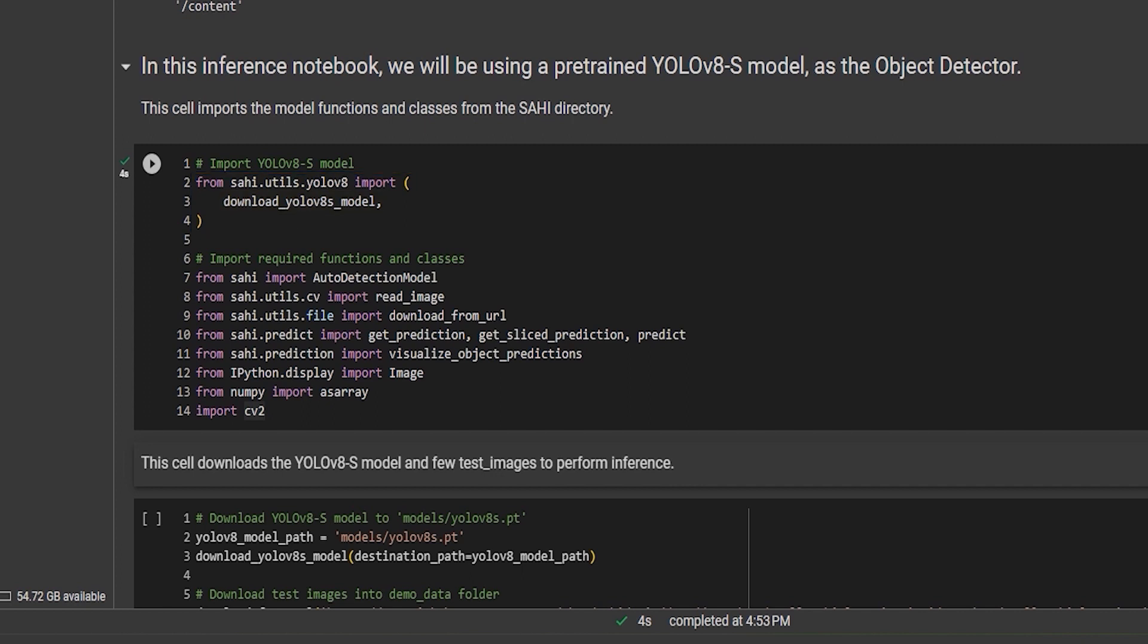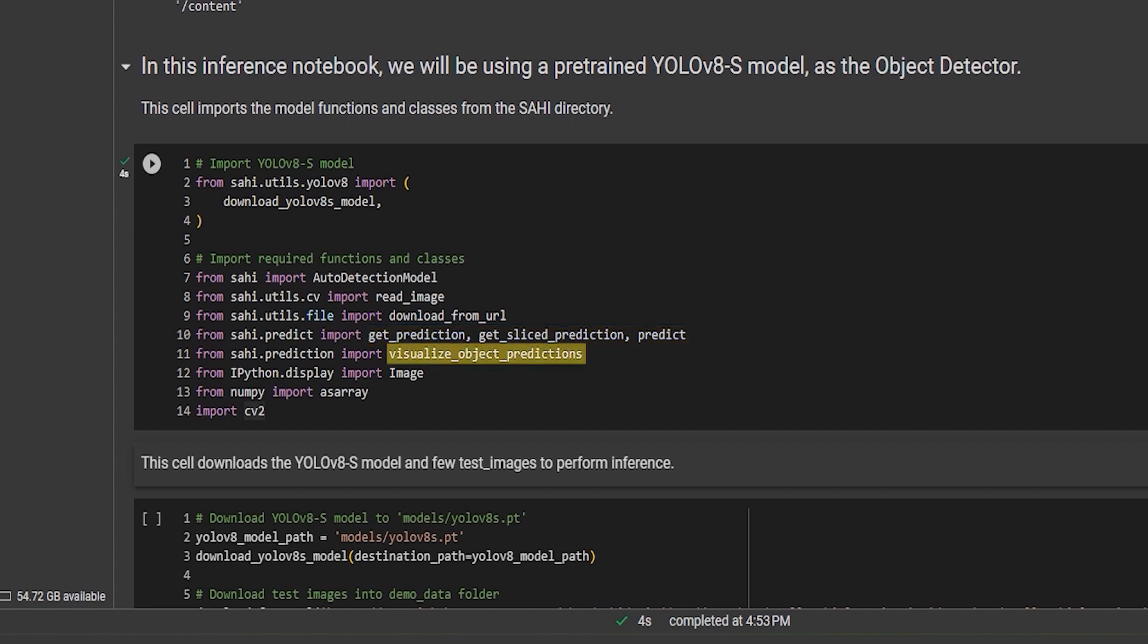We also import several other utility functions and classes from the SAHI package. These include functions for reading images, downloading files from URLs, getting predictions, visualizing object predictions, and more. Additionally, we import libraries such as NumPy and CV2 for further image processing.